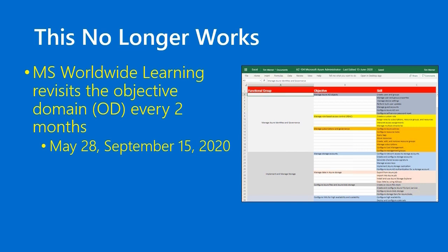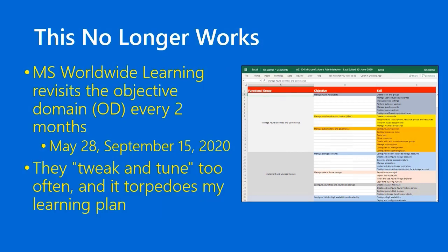In other words, Microsoft is tweaking and tuning the outline too much, and each time they do that, it messes up my learning plan. If you look at the right side of this slide, you know I've published the table of contents for the study guide in Excel Online, and the top level of the skills measured is called the functional group. Not too long ago, Microsoft totally changed the order of those functional groups and their names, so all of the 20-odd episodes I had recorded — they're not invalid, but the flow of my exam study guide no longer matches the exam.